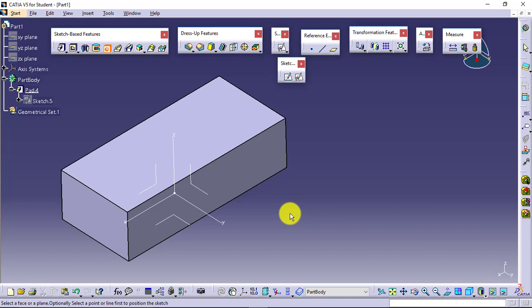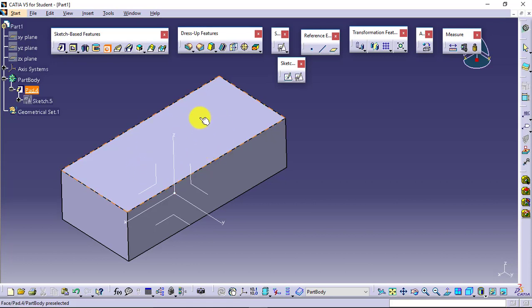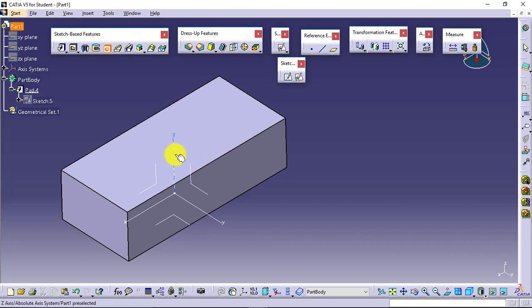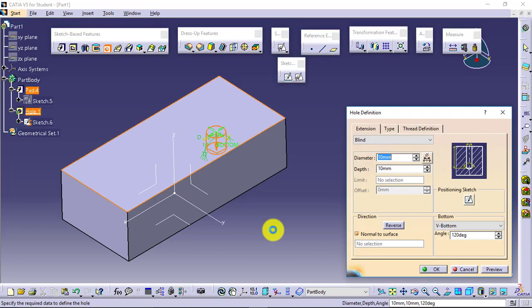For producing the hole, I am selecting this one as the position. So this face will be the position for the hole. It means I am defining the z value of the hole position. This particular hole will be produced at this height. Now remaining two are x and y.